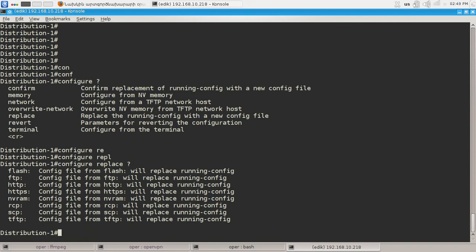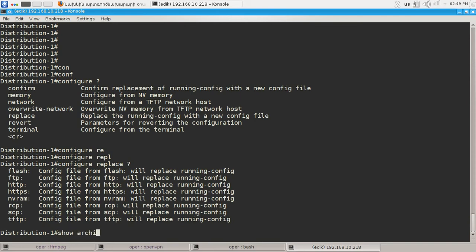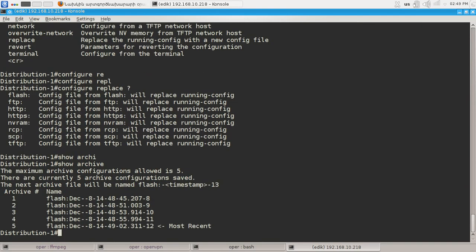Actually there is another command. Show archive. Which will show us which one is the most recent backup of our running configuration. This is it.